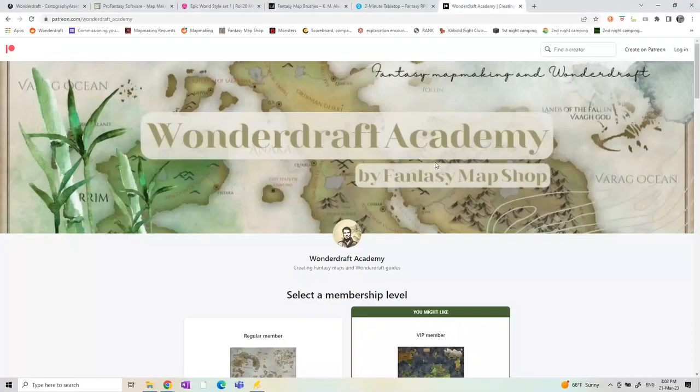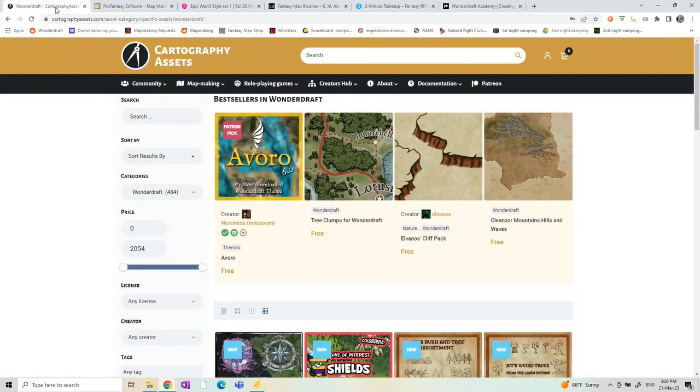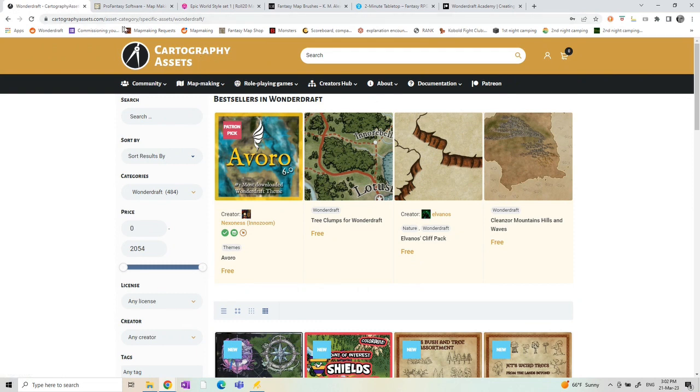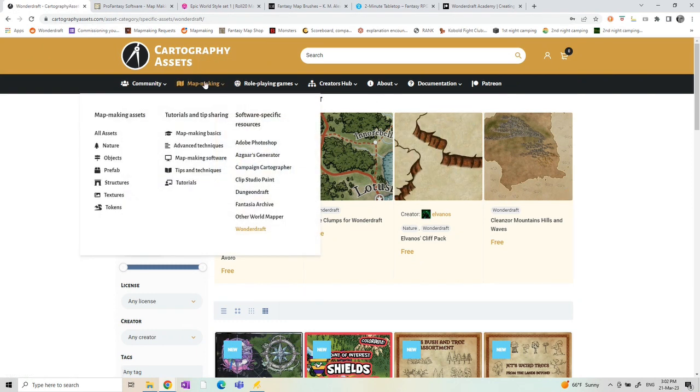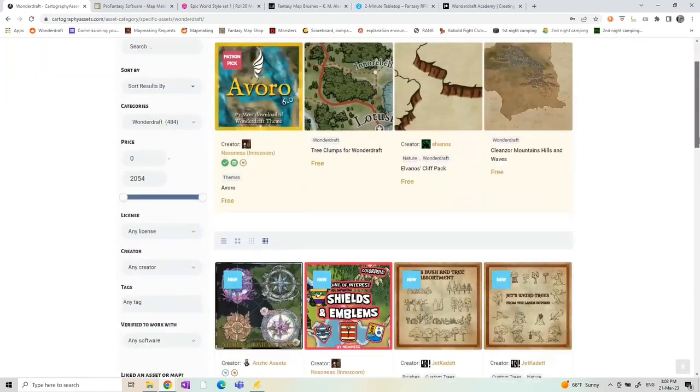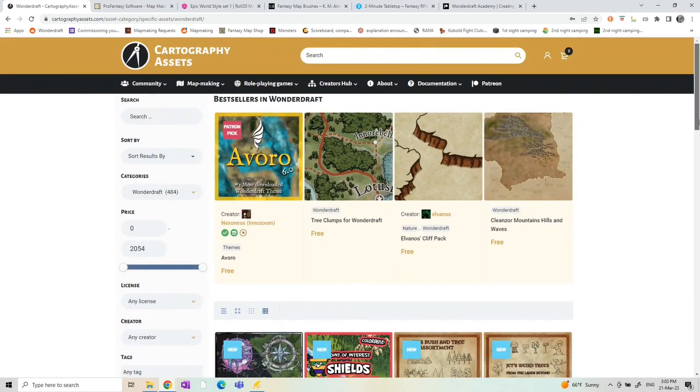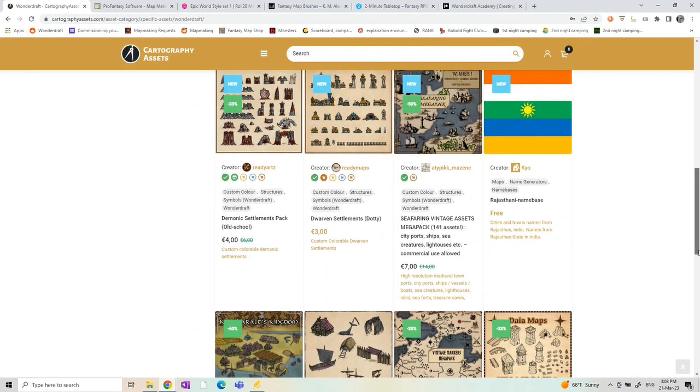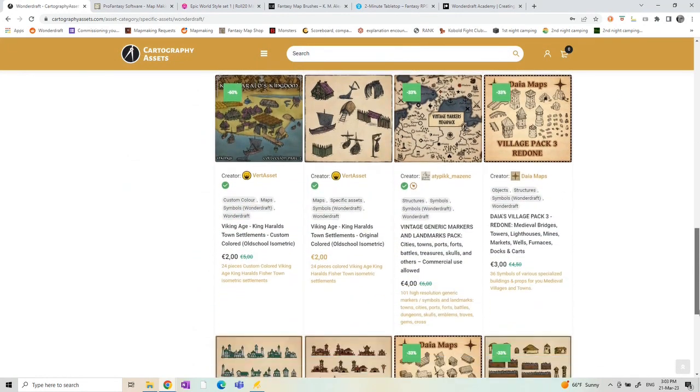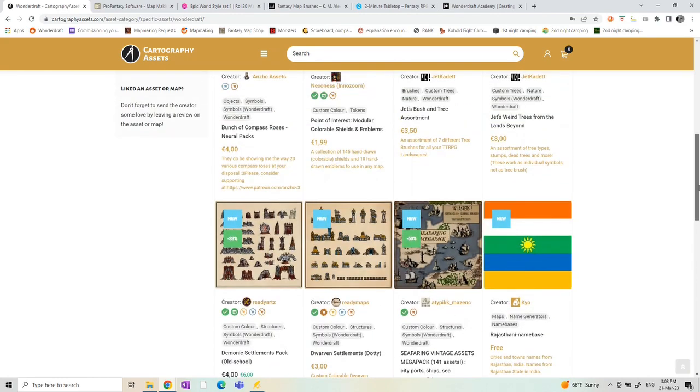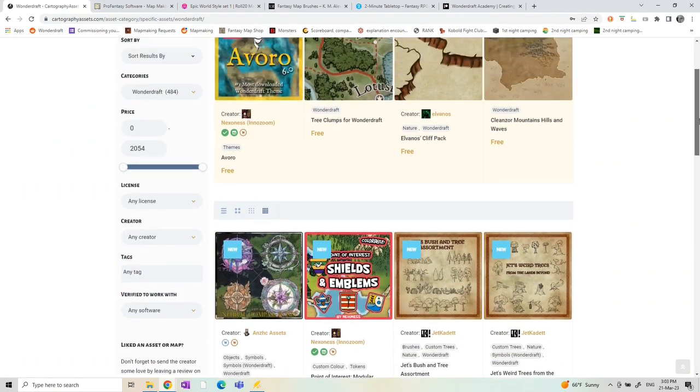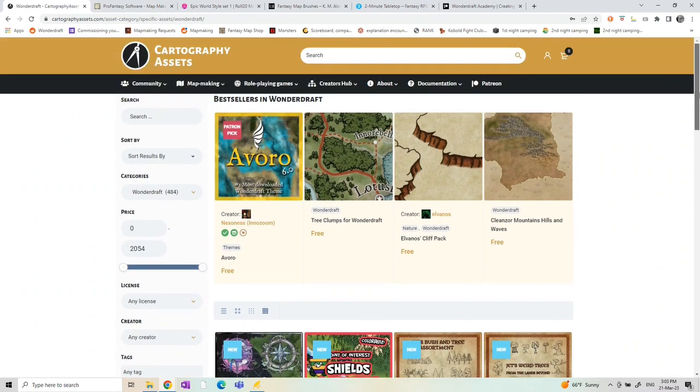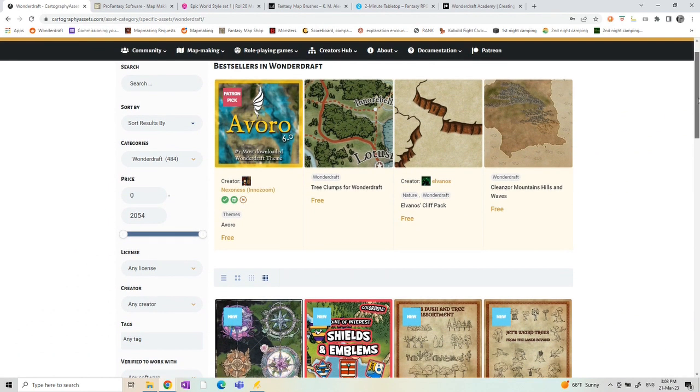I have a few things that I mostly use to get them. The first and main source is cartographyassets.com. Here you can go to map making and to Wonderdraft to see all the assets that are compatible with Wonderdraft. You can of course search on whatever you need or just browse through all the pages with assets. Some of them are for free, some of them are paid, some are for personal use only, and some are with a commercial license, but all that information is given in the asset pack.